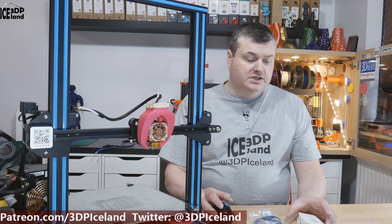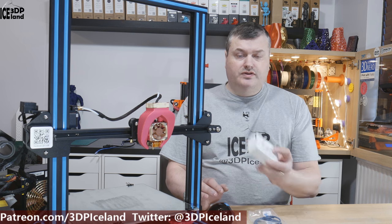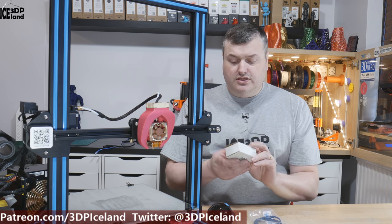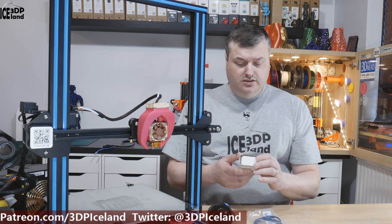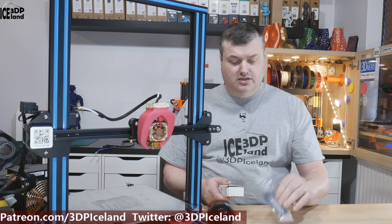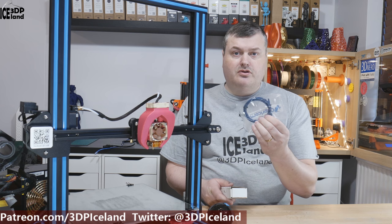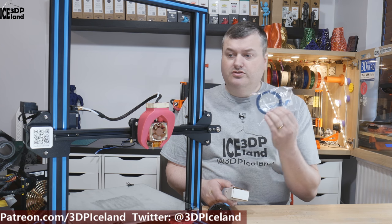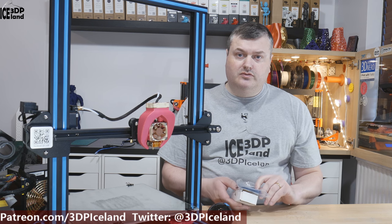So I received the Micro Swiss all-metal hotend for the CR10 and a piece of Capricorn tube to go along with it, and I'm going to install that on my CR10.